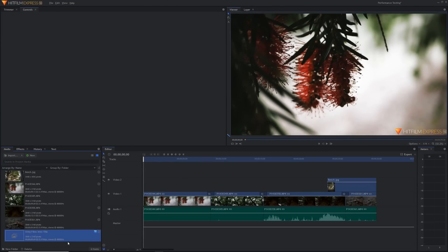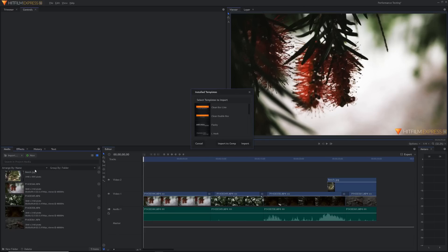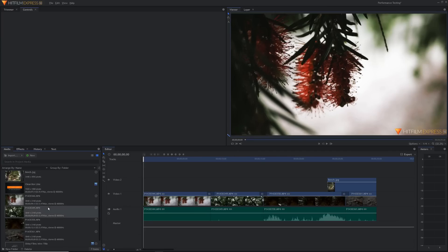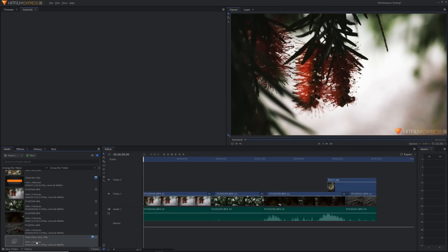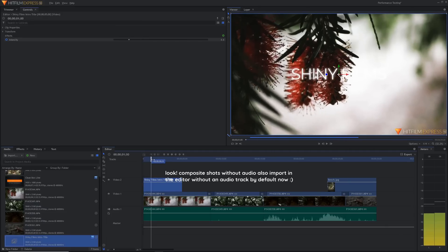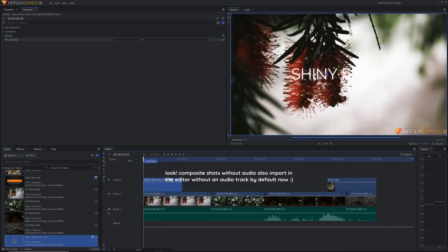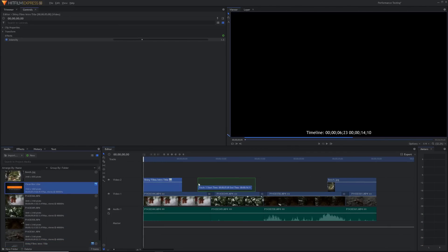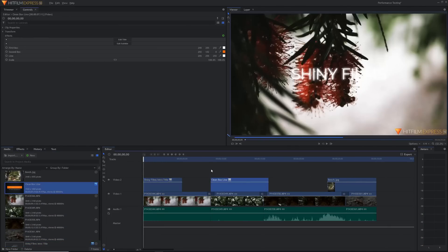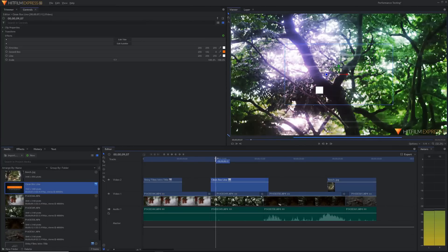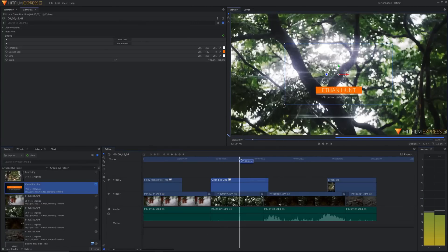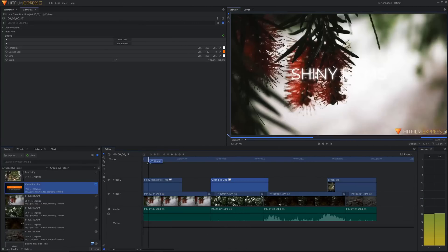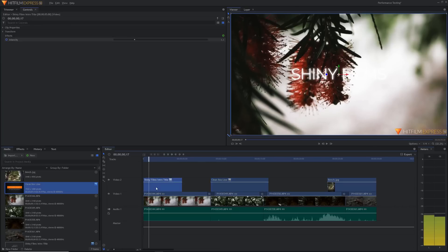Install templates can then be imported into any project using import installed template. As you can see you'll be able to install any custom composite shots that you've created plus a whole bunch which HitFilm has pre-loaded with the software. These are really useful for creating titles. If you have a YouTube channel for example you can make a custom lower third for your channel and import it into the project of every video you make when using these templates.